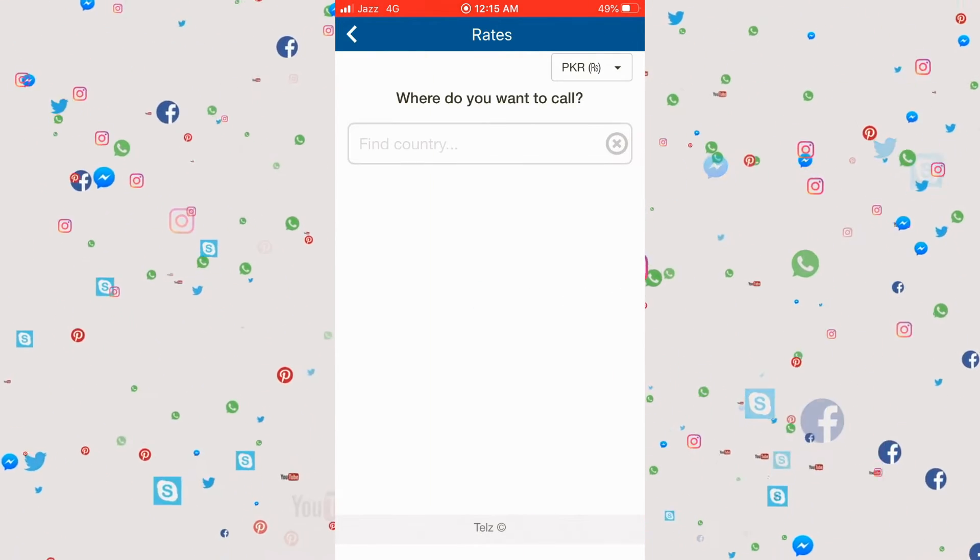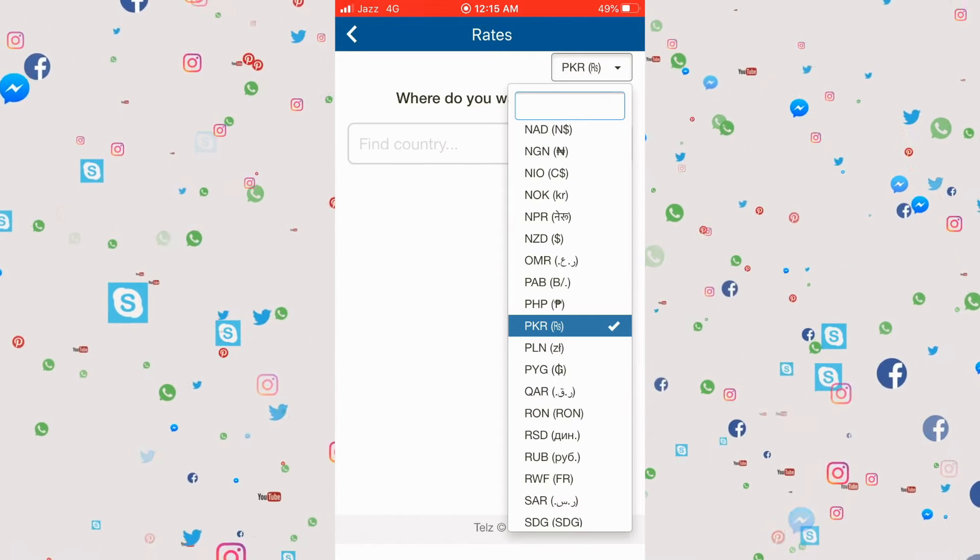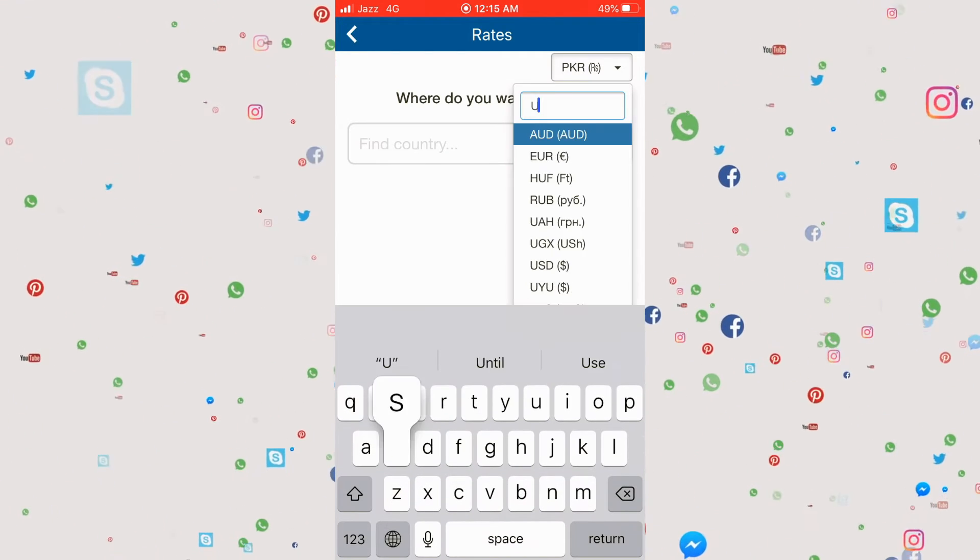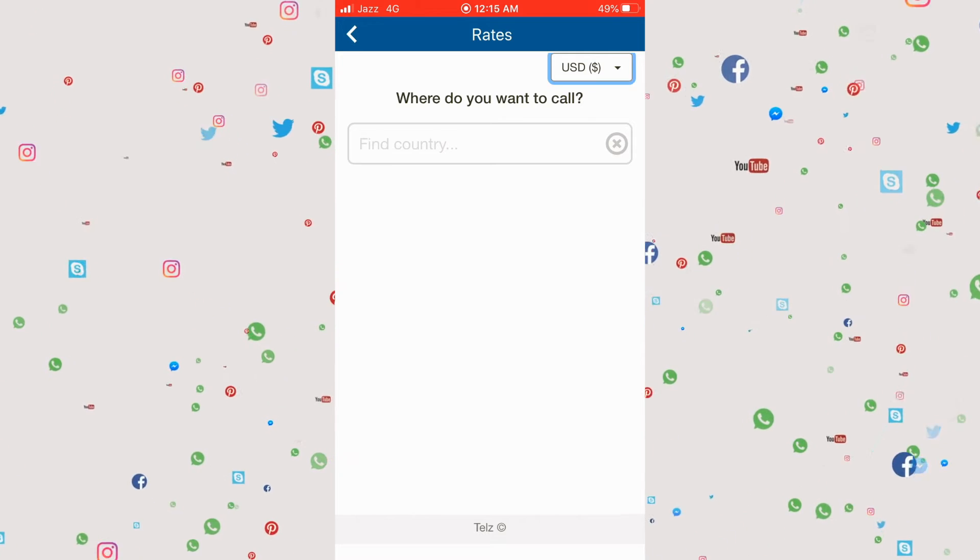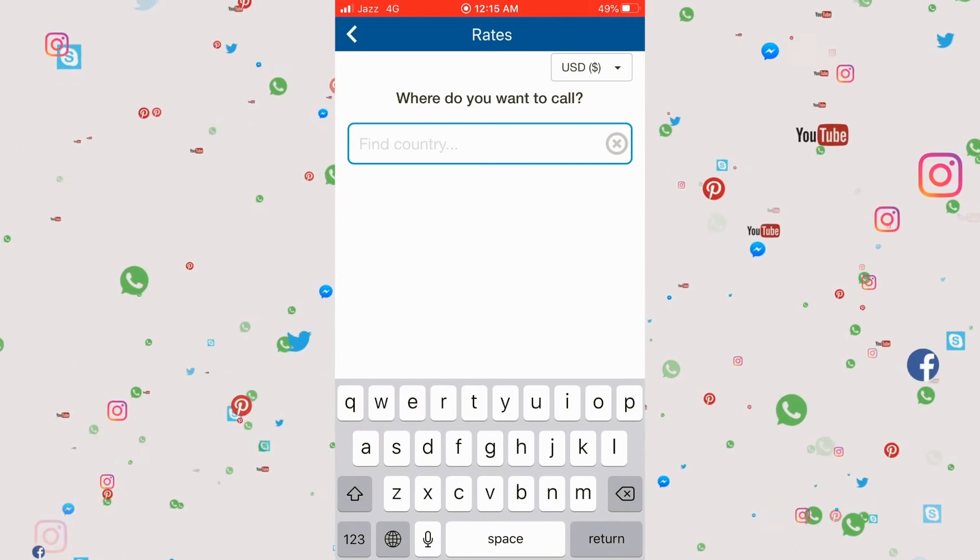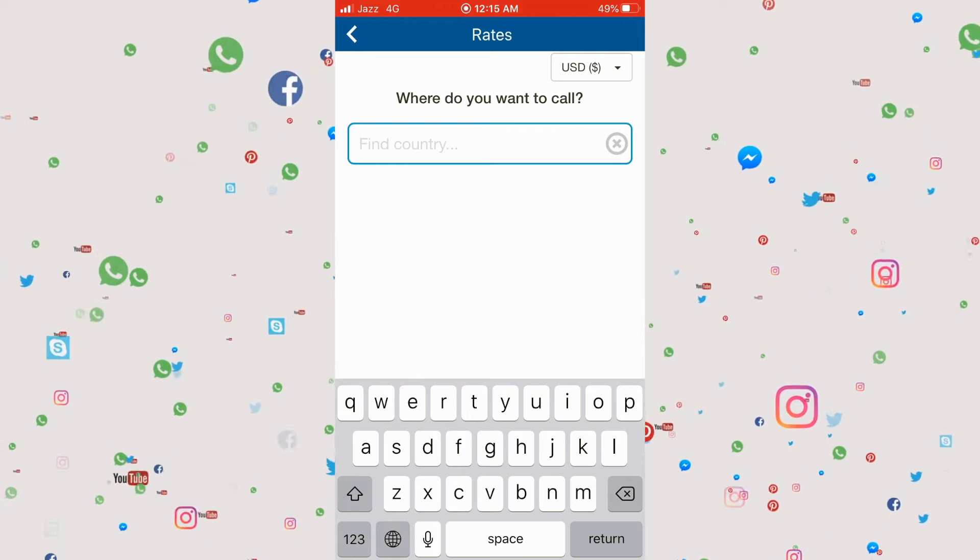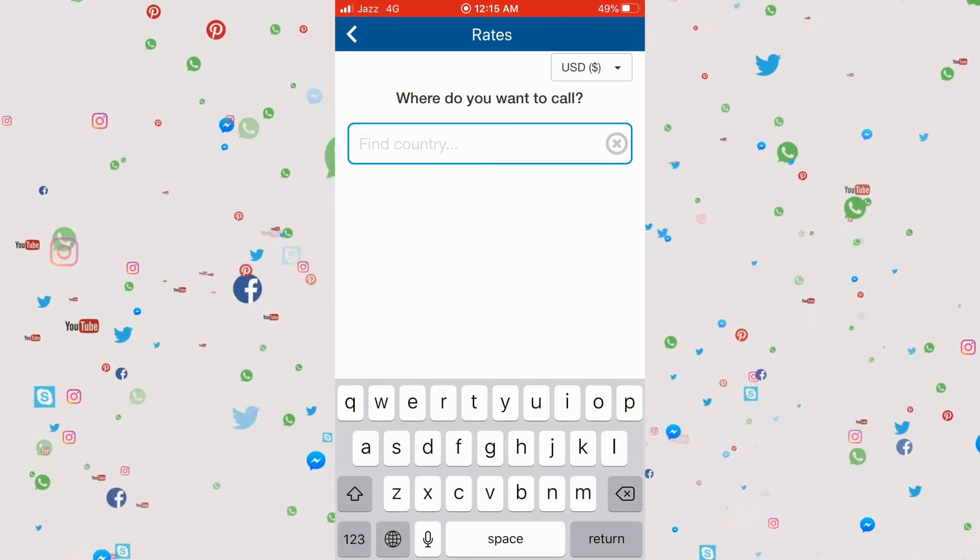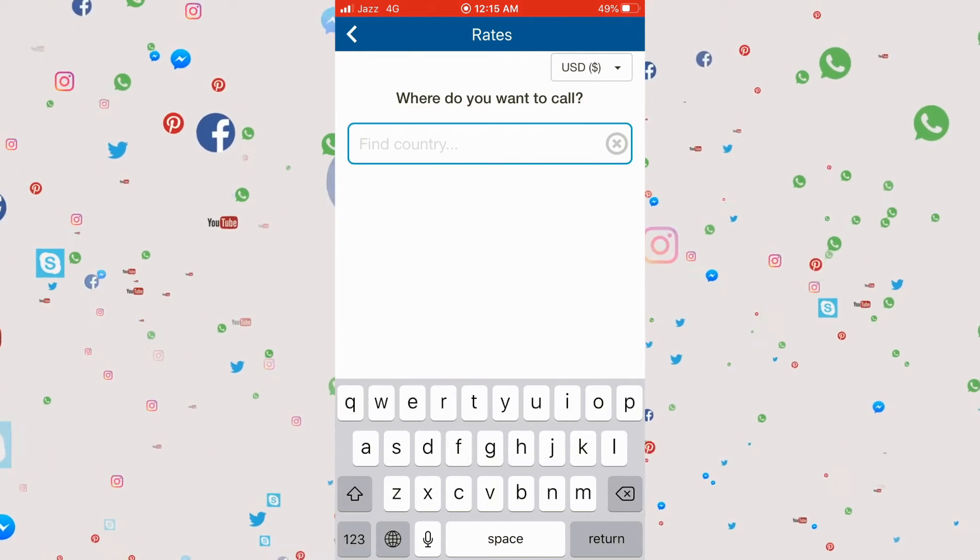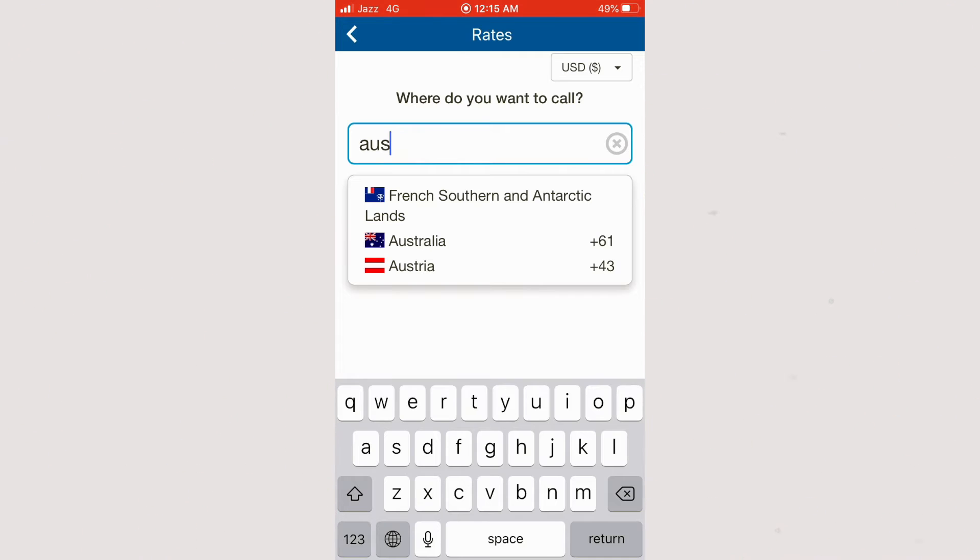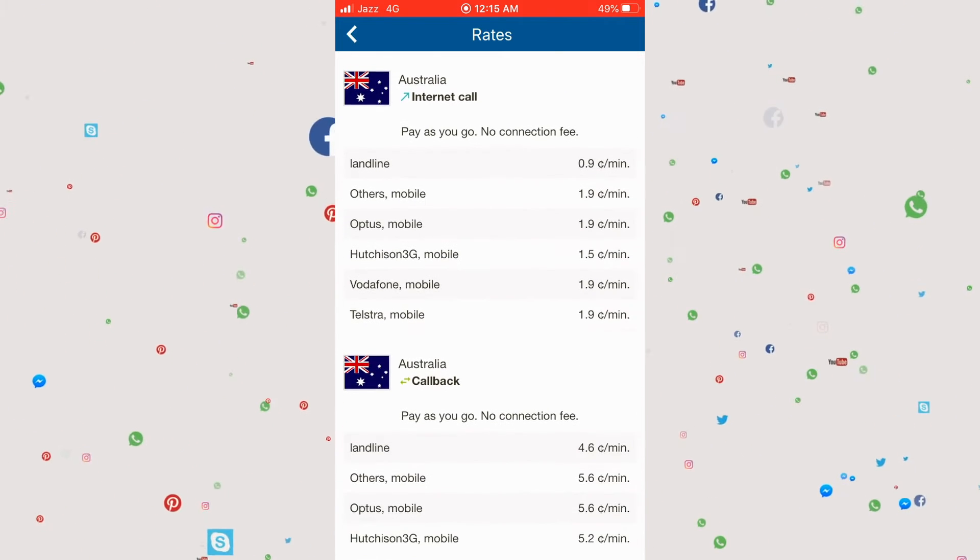Click on it. In this option you can check the rates. For example, if you're living in the USA and want to call Australia, let's check the rates for Australia. If you call a landline number it's much cheaper.